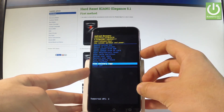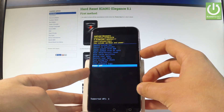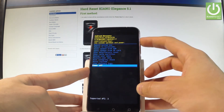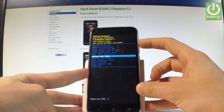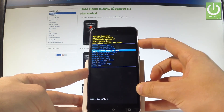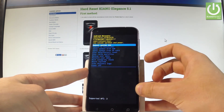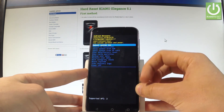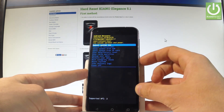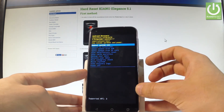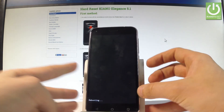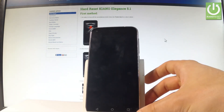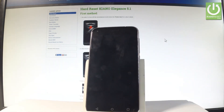If you would like to quit this mode, let's use either power off — the last option — or the first one which is reboot system now. Let me use that one. Let's press the power key to choose it, and now the device is booting into normal mode.